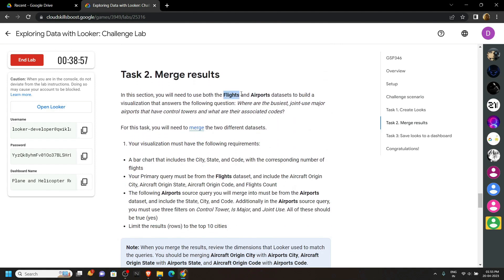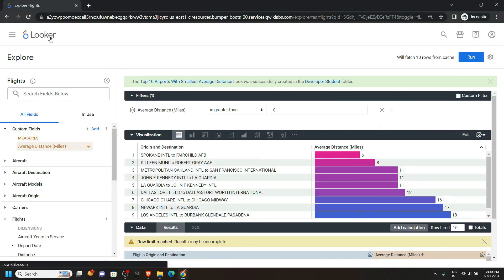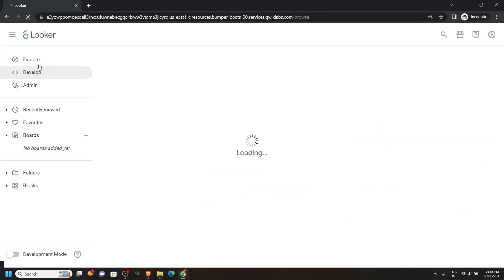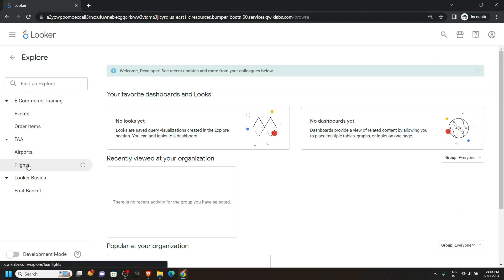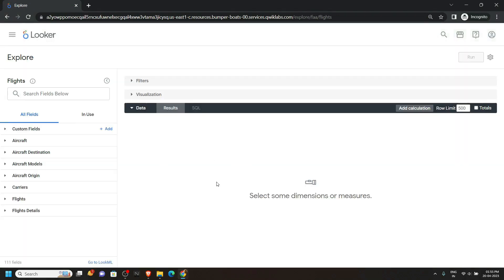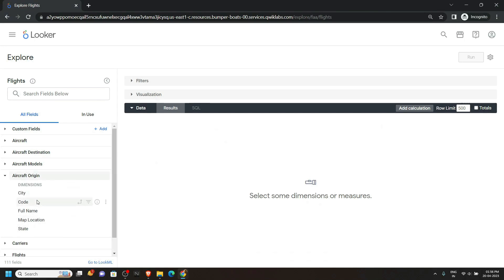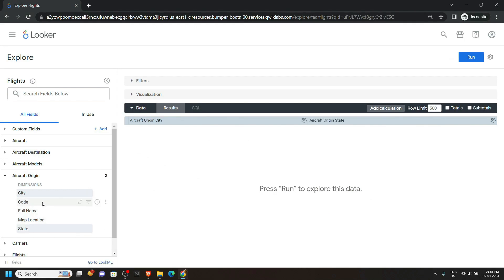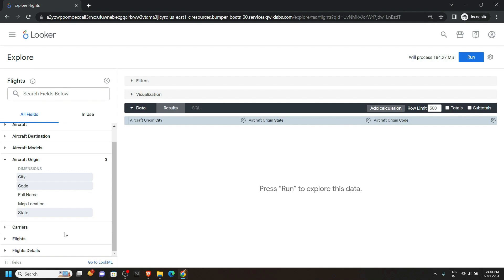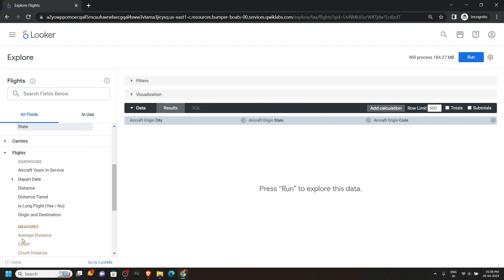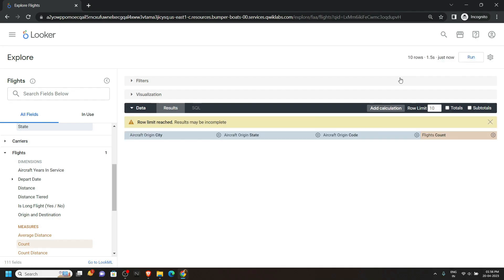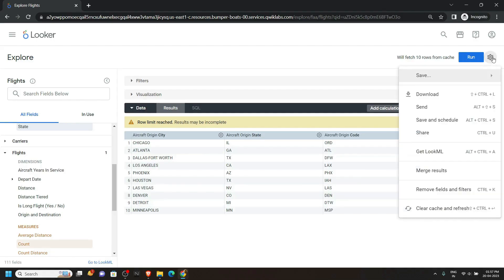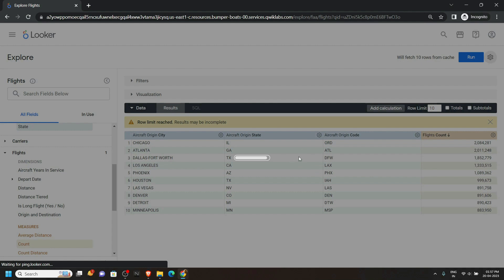For Task 2, open the Flights dataset. Go back, click on Looker, go to Explore, then click on Flights. From the left section, open Aircraft Origin and click on City, State, and then Code. Go to the bottom and open Flights, and in this section click on Count. Set a limit of 10, then click on Run. After this, open Explore Actions and click on Merge Results — it will take a few seconds to compile the data.